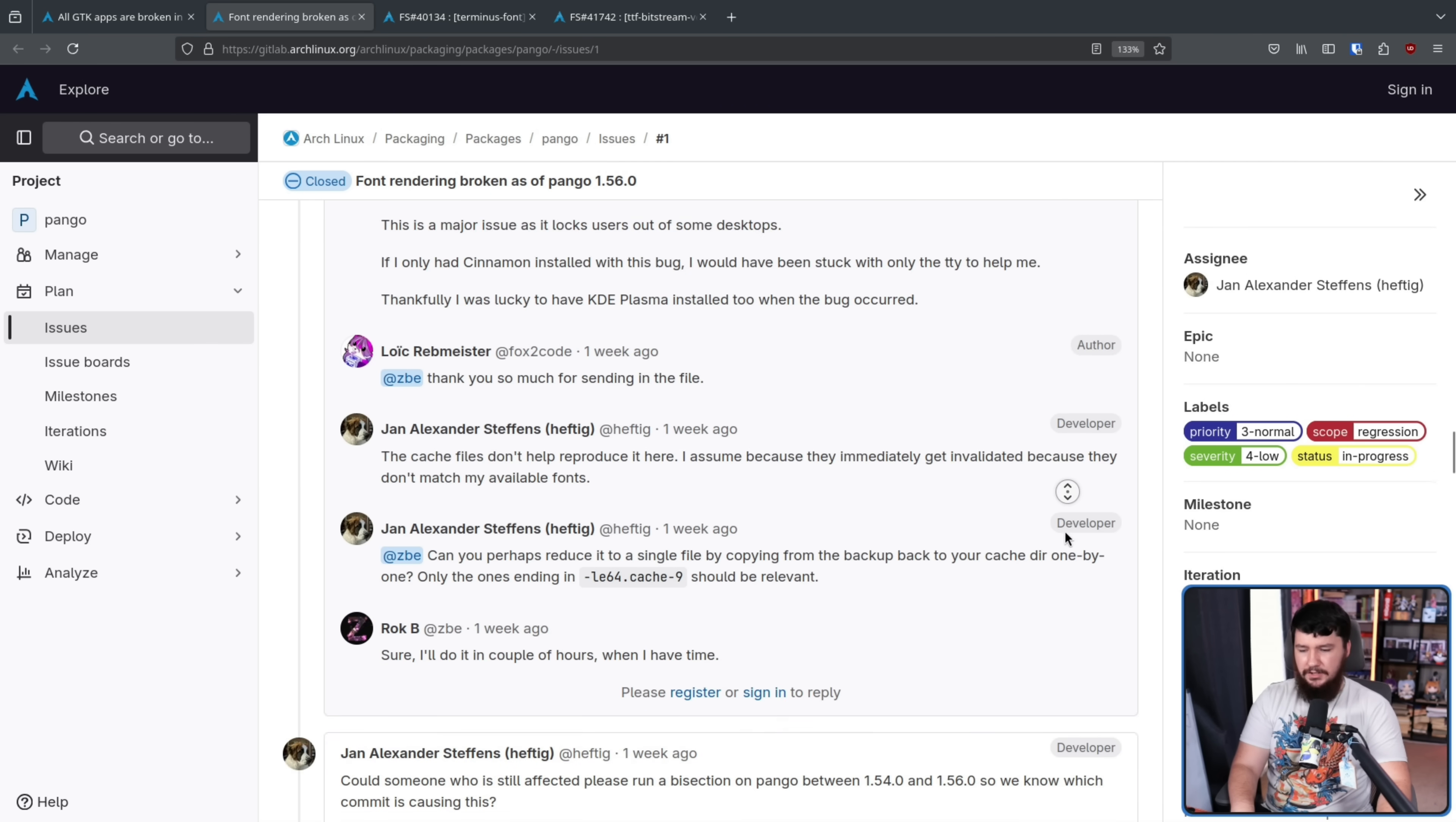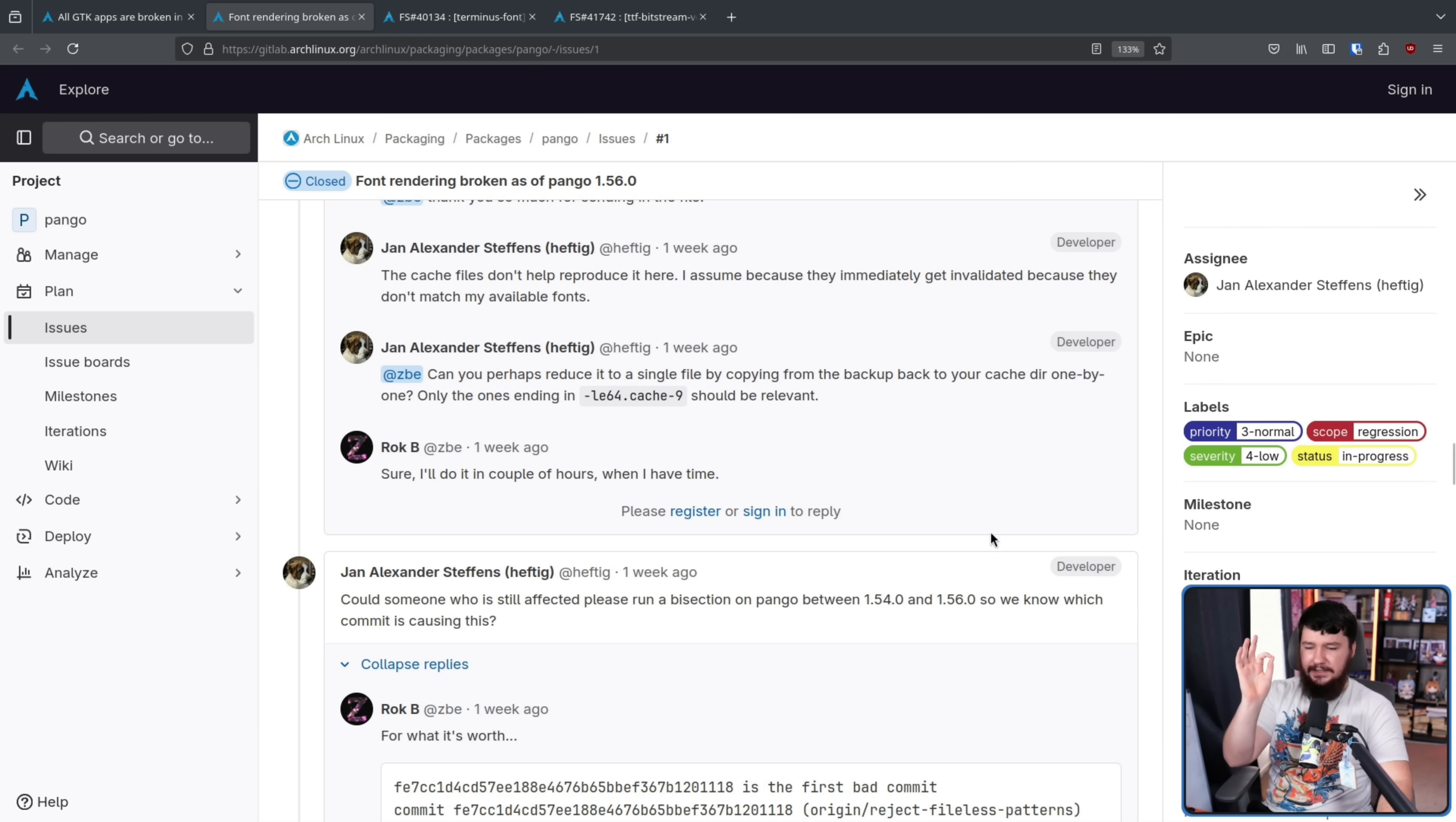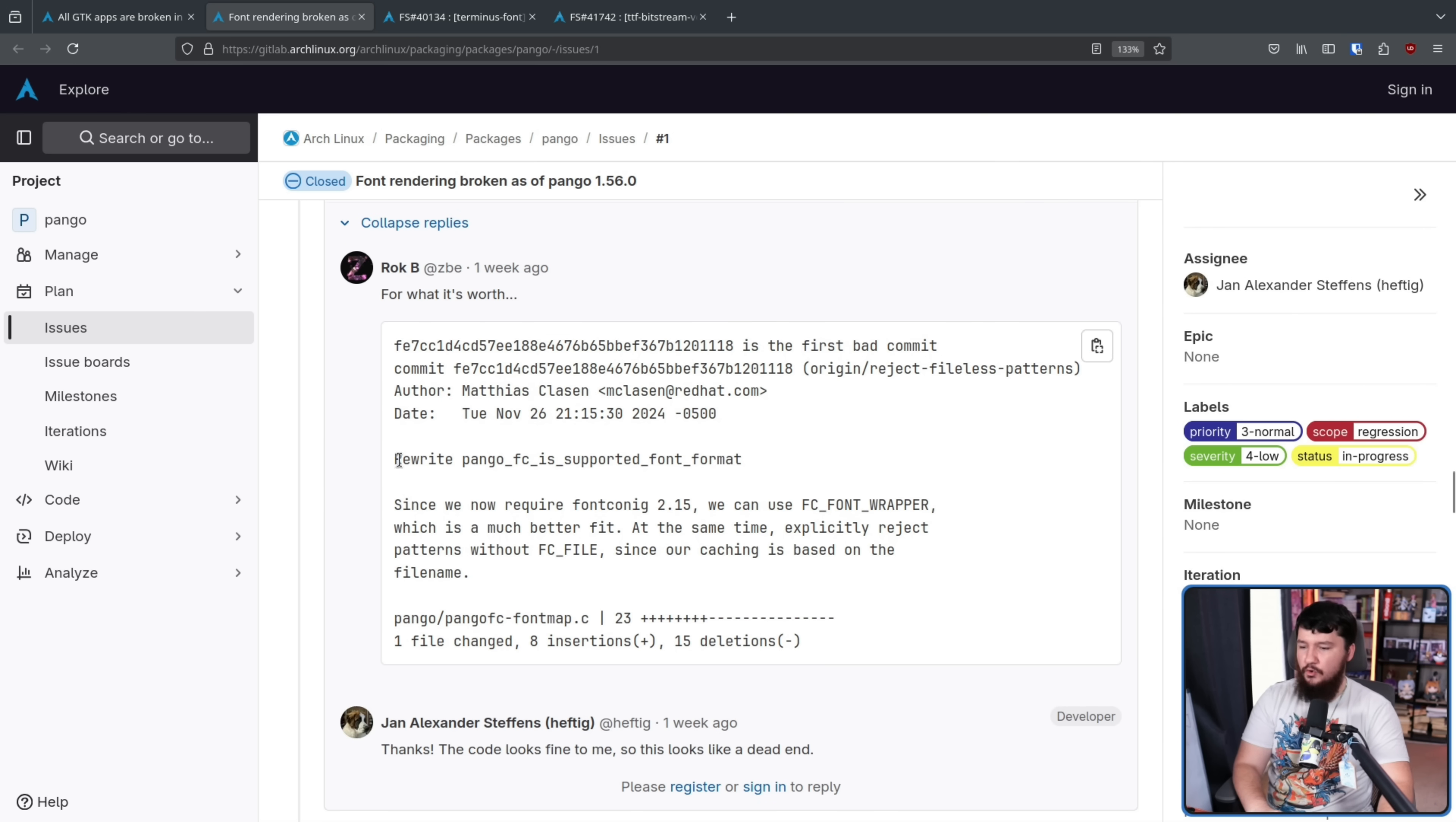And work out exactly which patch is causing the issue. It's somewhere between 1.54.0 and 1.56.0. And somebody went and found it.